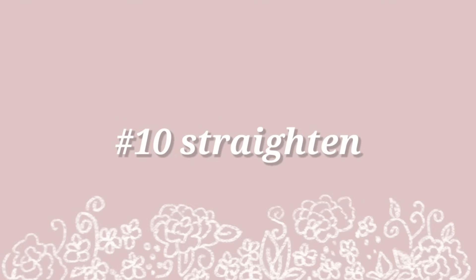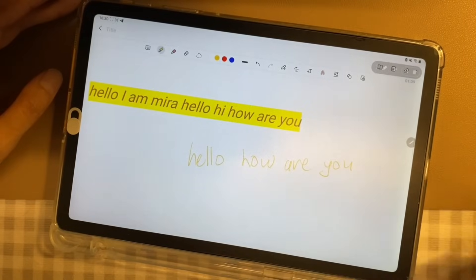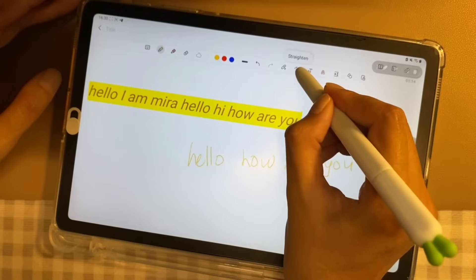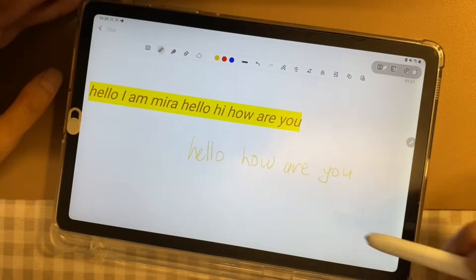Number 10, straighten. If you want to straighten your handwriting, you can choose the Straighten tool to help you.